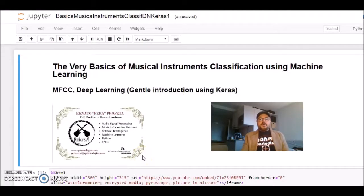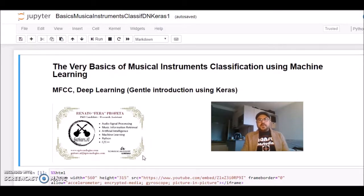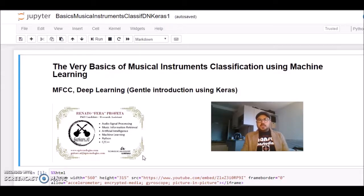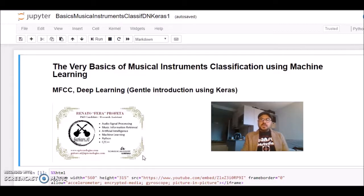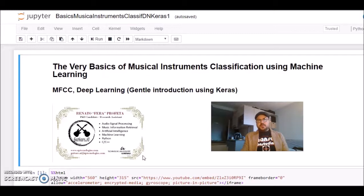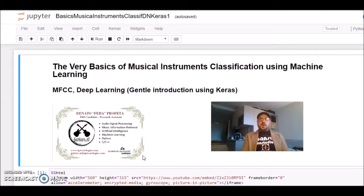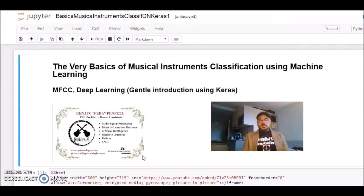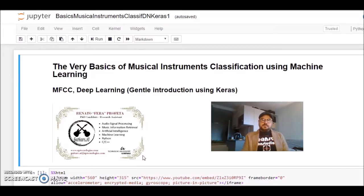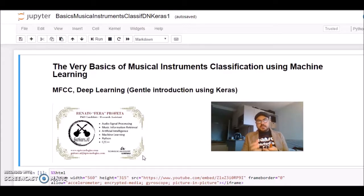Hi guys, I'm Fera from Guitars.ai, and I continue this series on the very basics of musical instruments classification using machine learning. Today I'll try to give a very gentle introduction to deep learning using Keras. Basically, we're going to try to solve the same classification problem as we've been trying. We already used two different algorithms, and now I'll try to solve the same problem using some basics of deep learning.